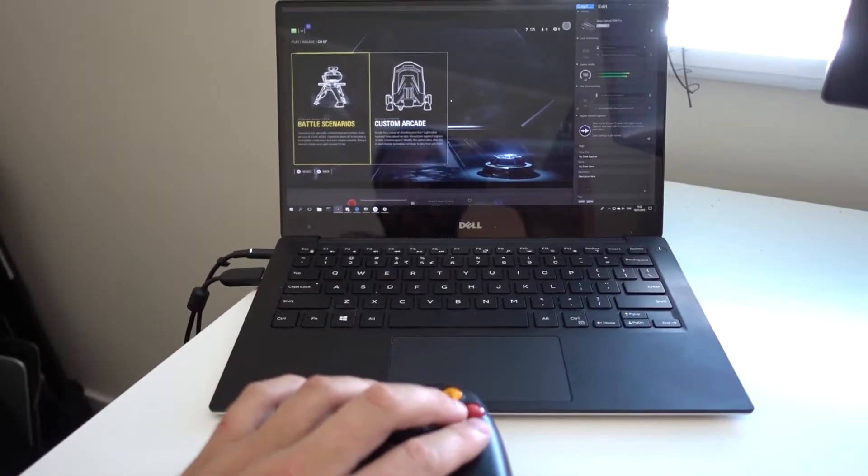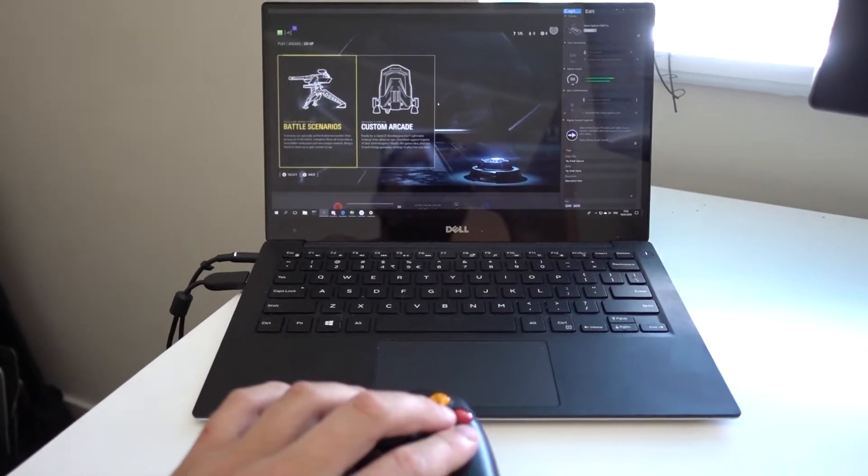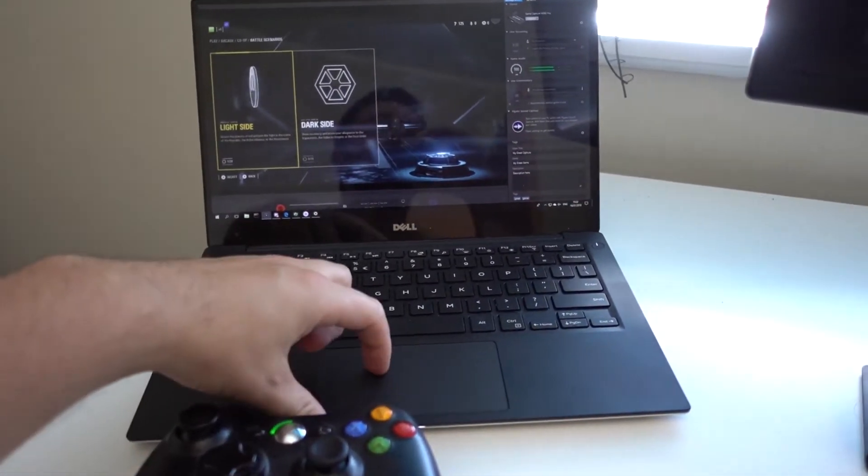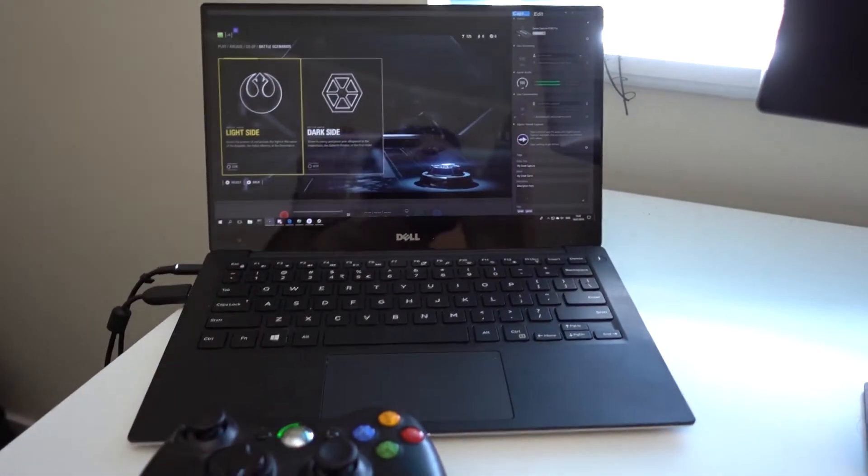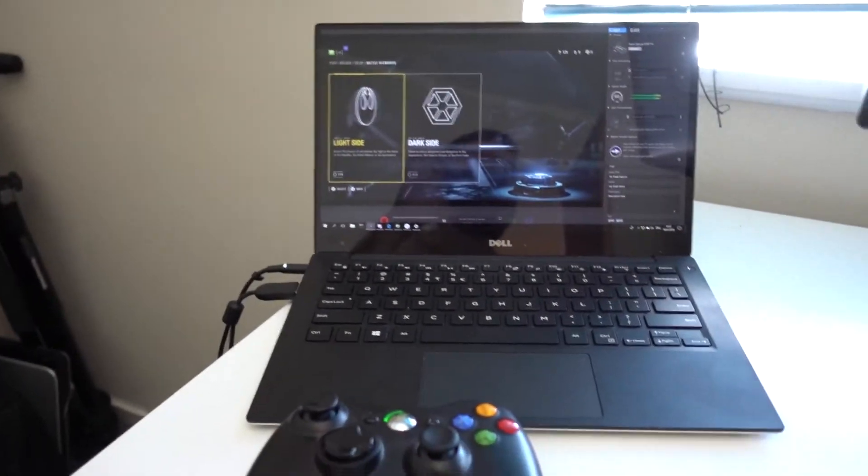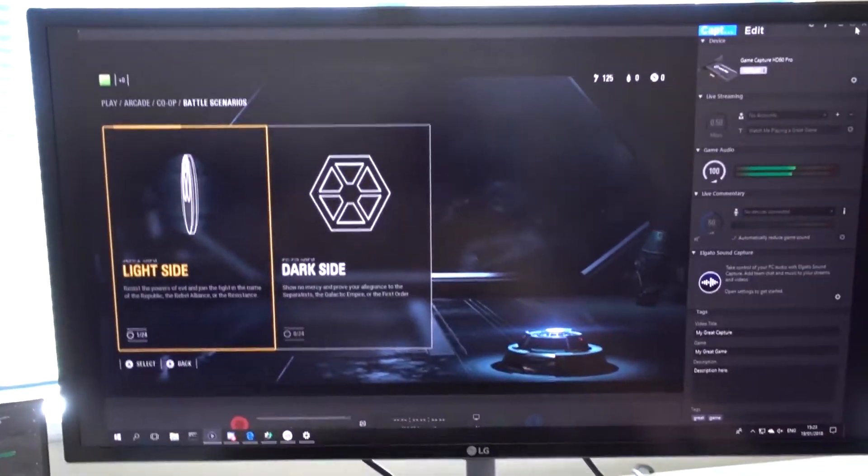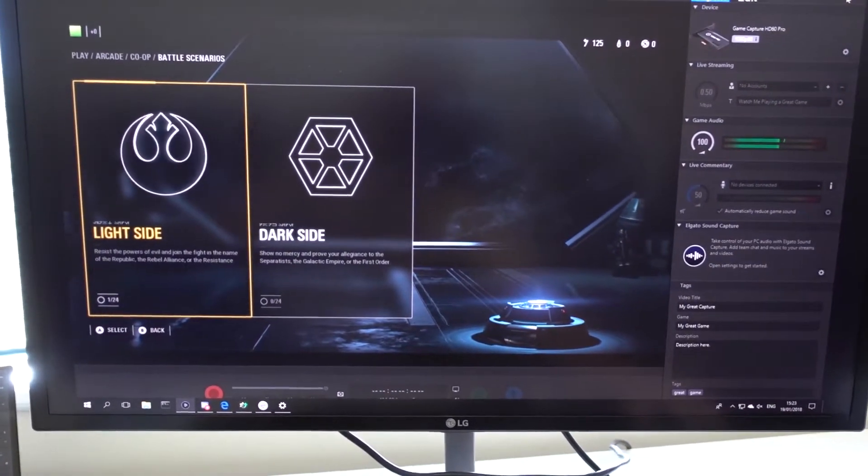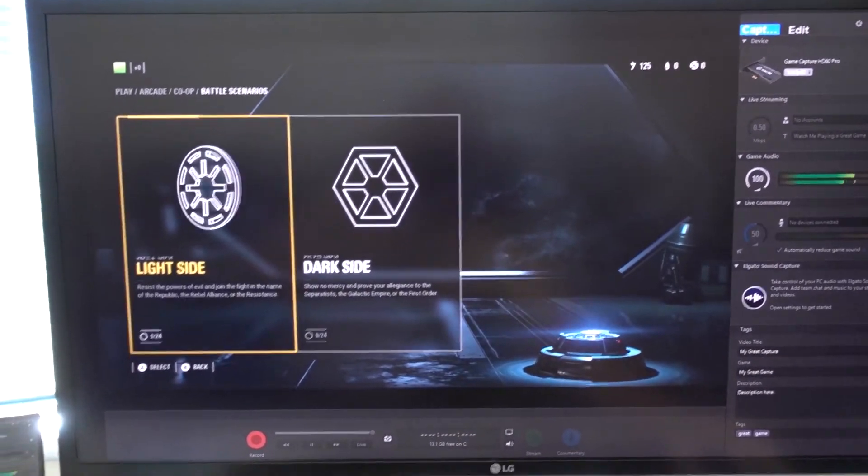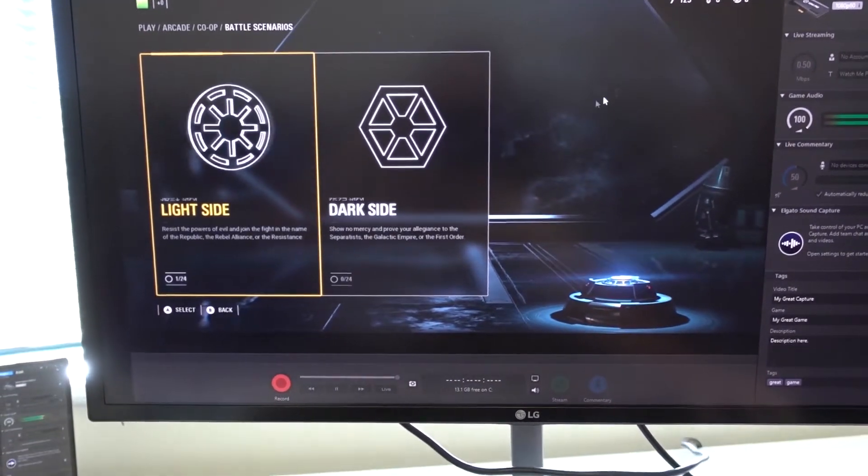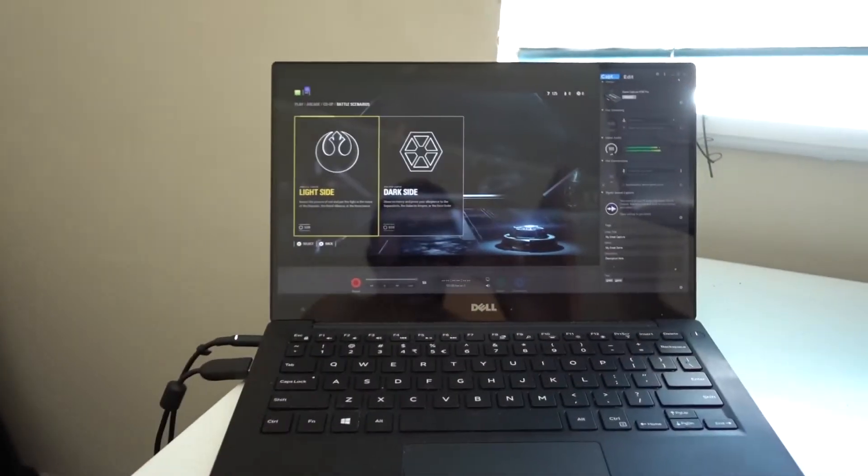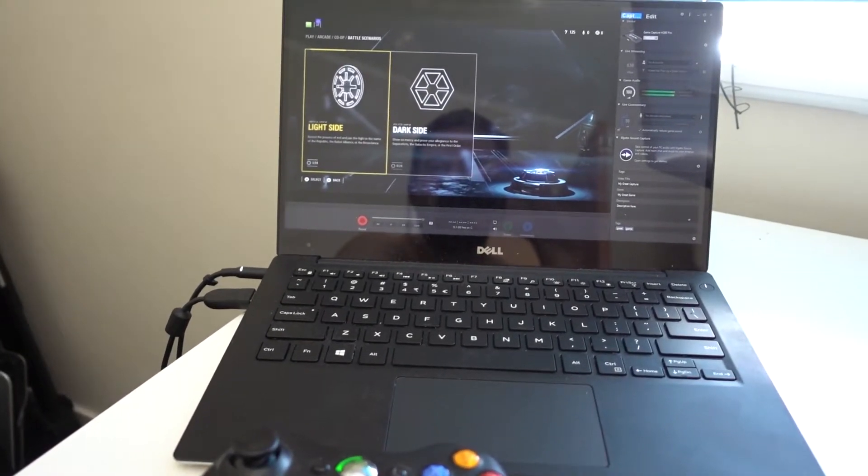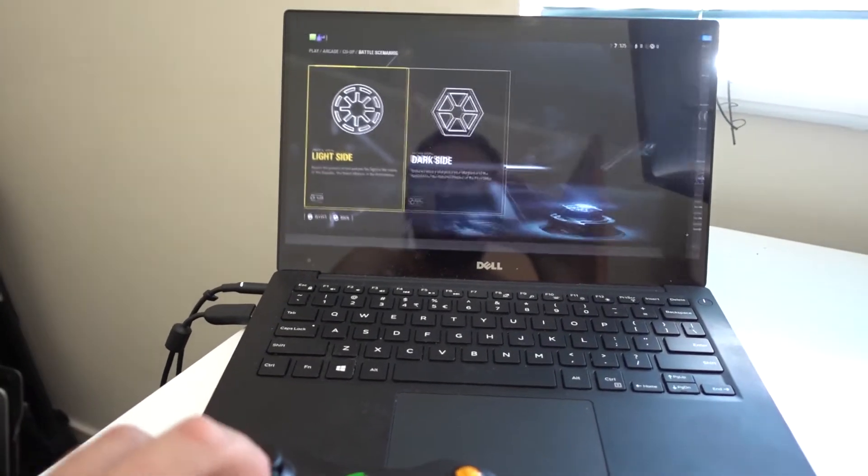And I'm going to go to battle scenarios. I want that to go full screen. Give me a second. I'm going to make that go full screen on my main PC. Remember, there's an exact output of what's going on here. Hopefully in a second it's going to go full screen.